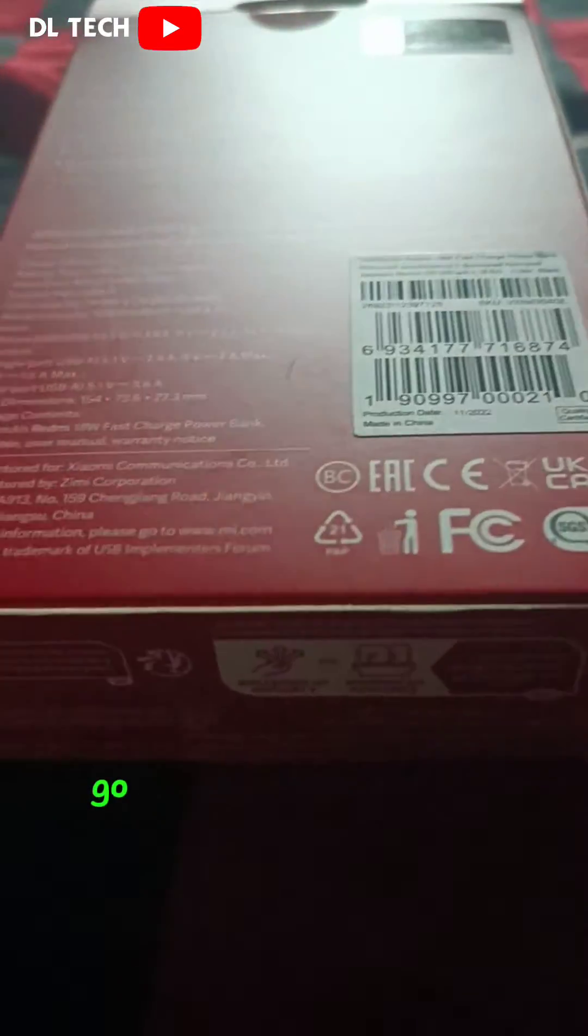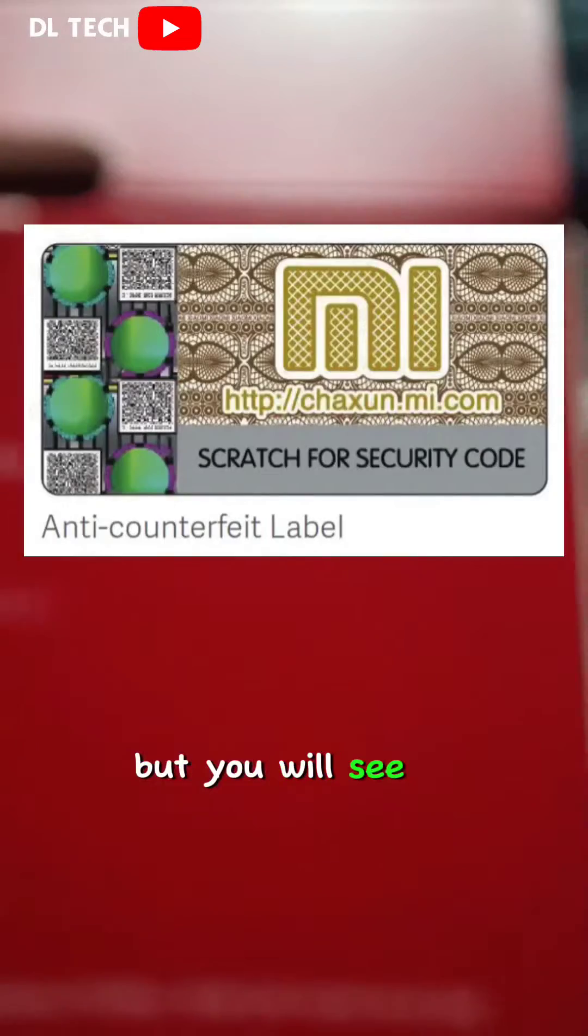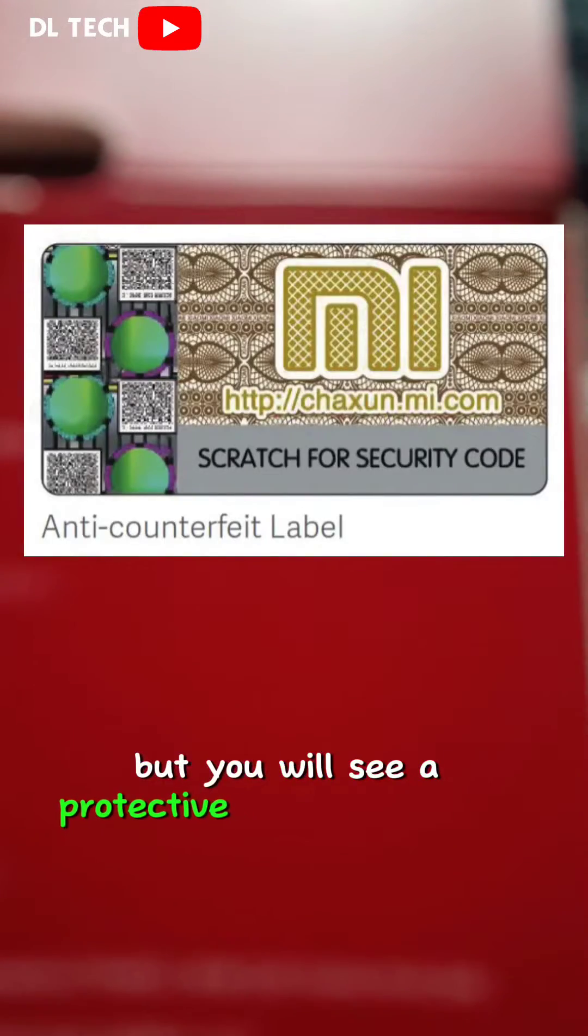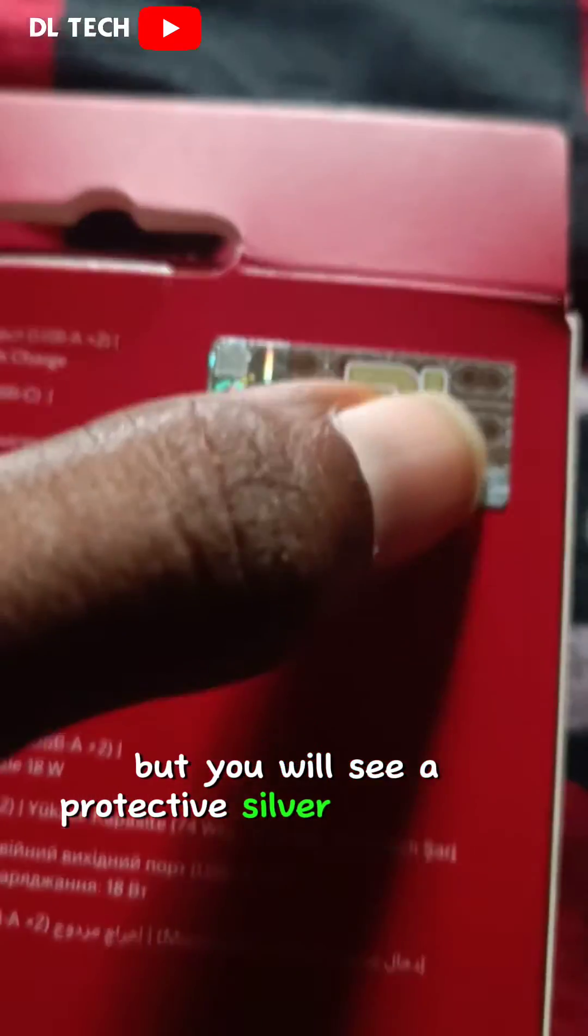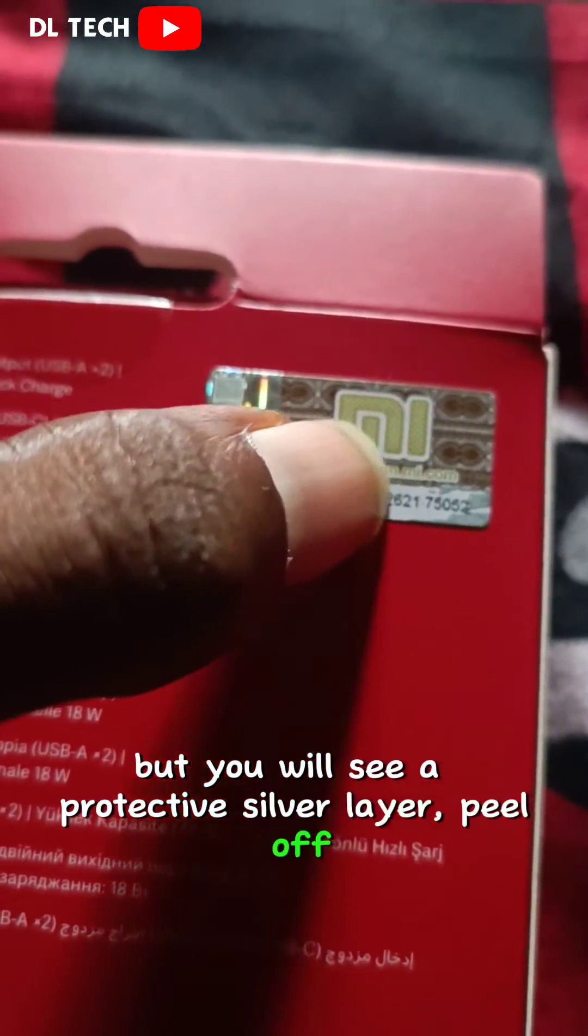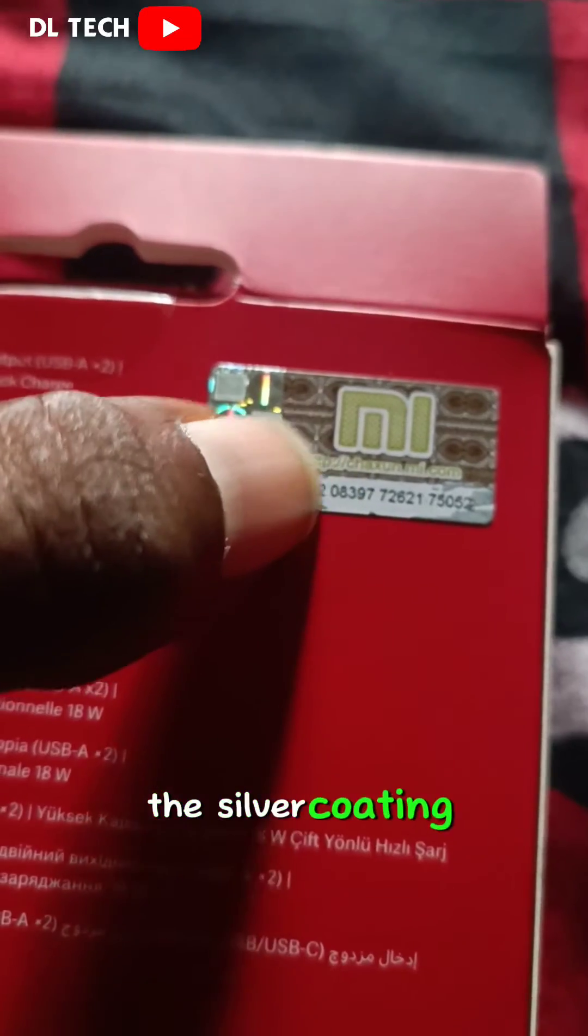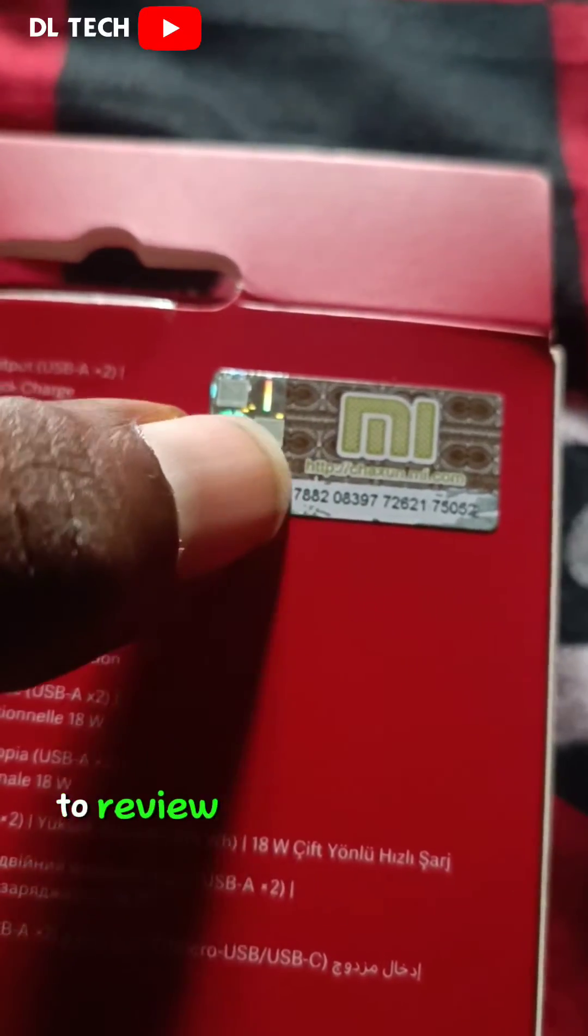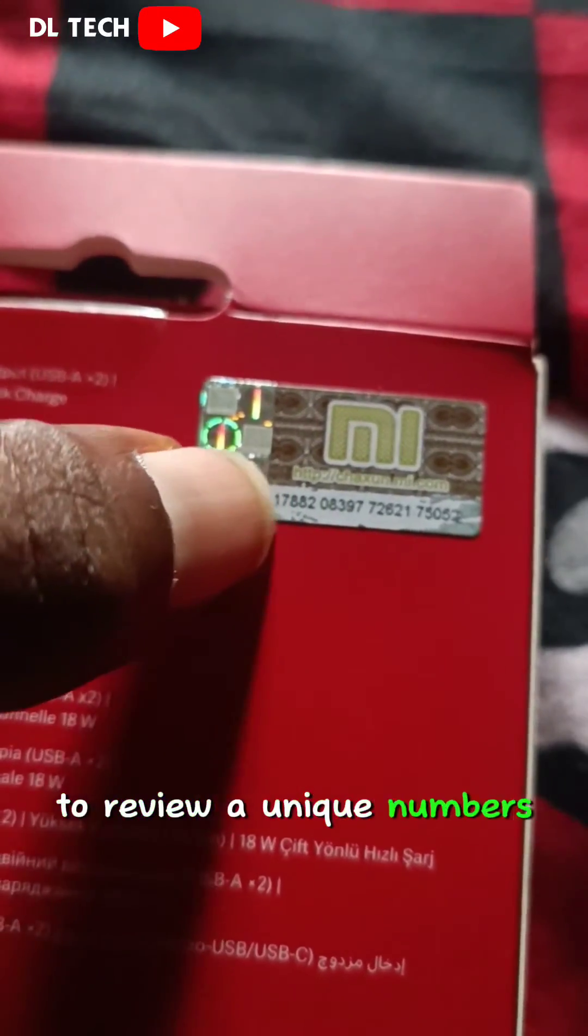Go to the back of your power bank use box, you will see a protective silver layer. Peel off the silver coating to reveal your unique numbers.